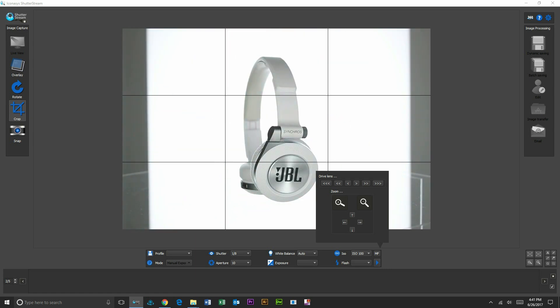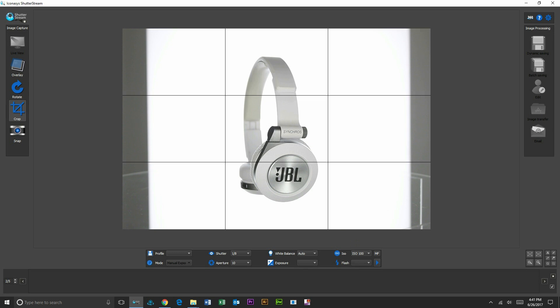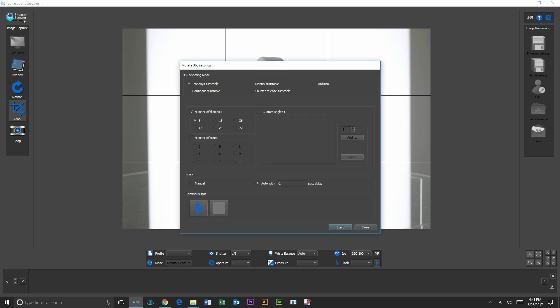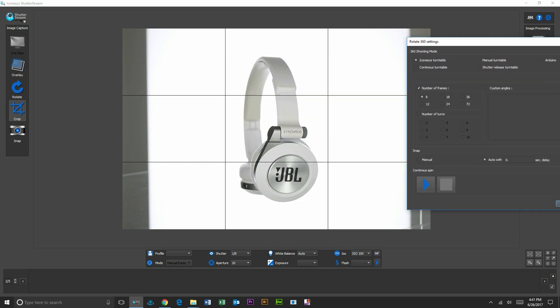Okay, so it looks like we'll position our object in the center of the turntable. We'll optimize our camera settings, and our next step will be to enter into the 360 mode and start rotating our turntable. So I'll click the continuous spin button.